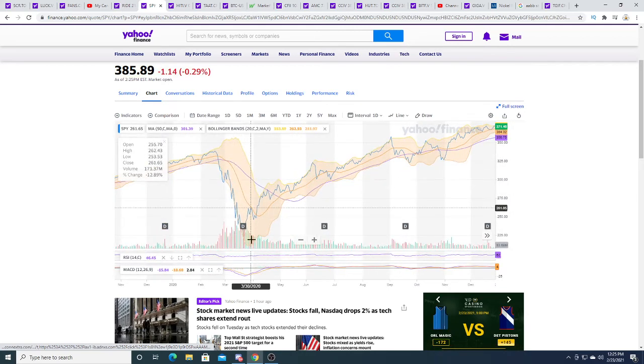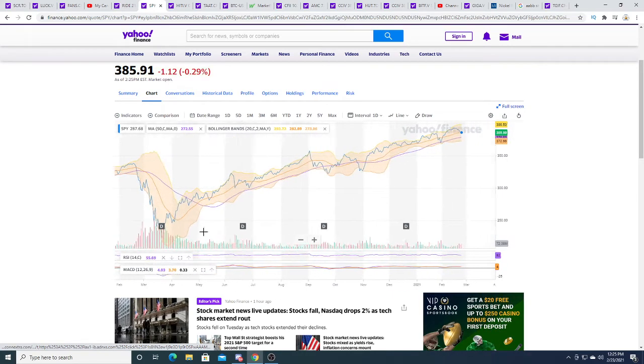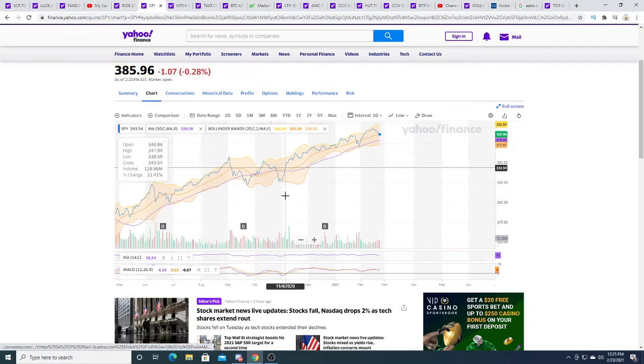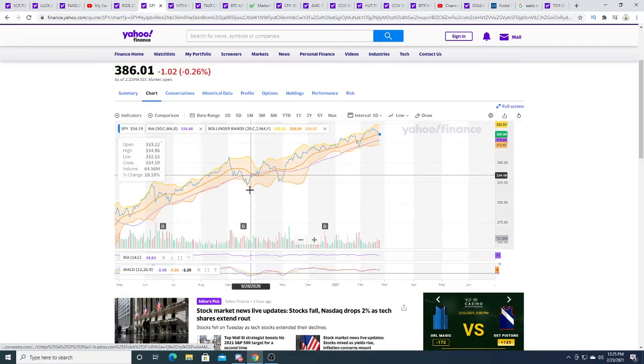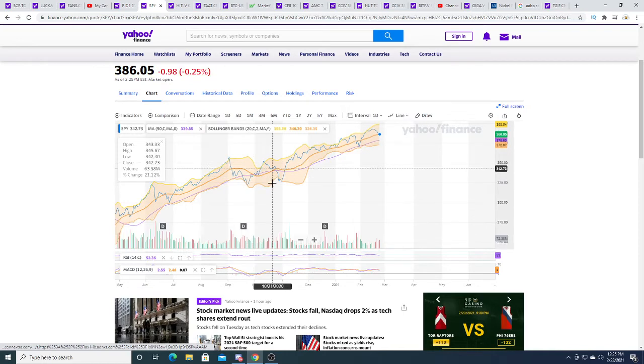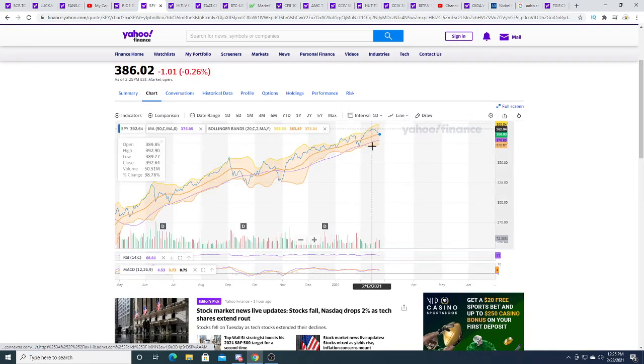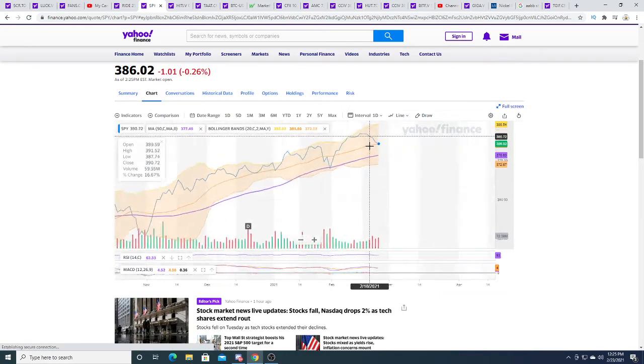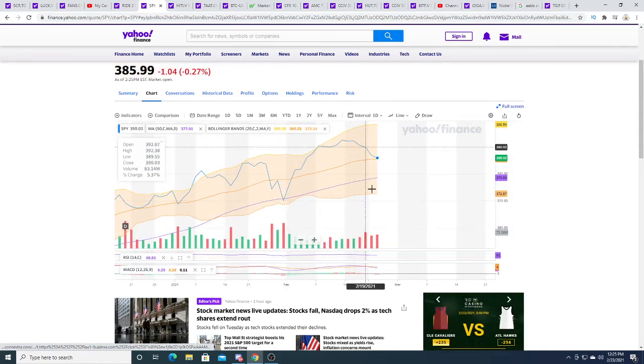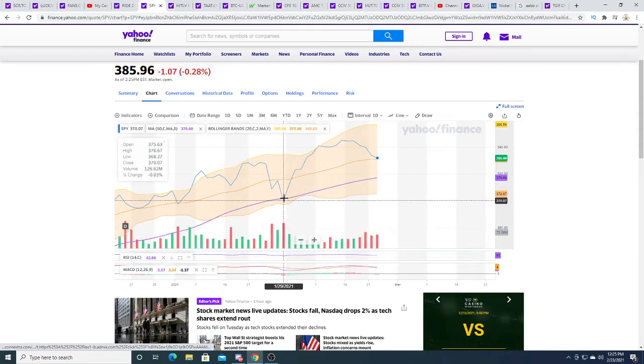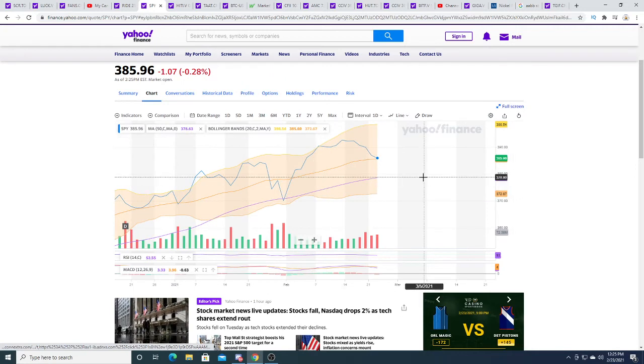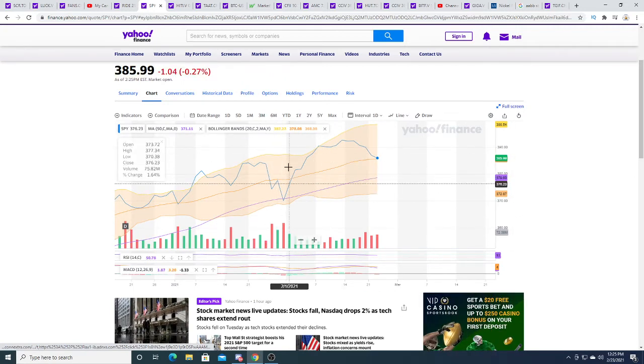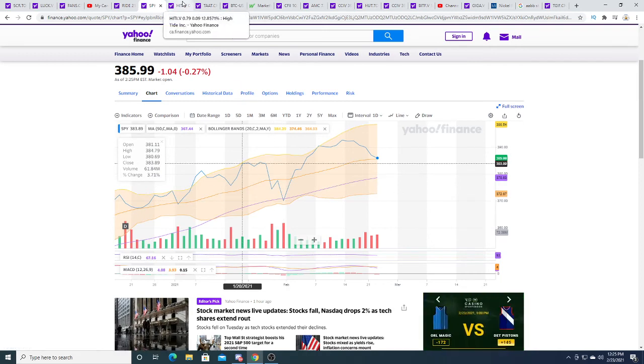Or we could see this big crash with the SPY going all the way down to 228. This is a correction, a pretty big correction here. I really feel like this correction is not over yet. I feel like we're going to dip massively in the short term.